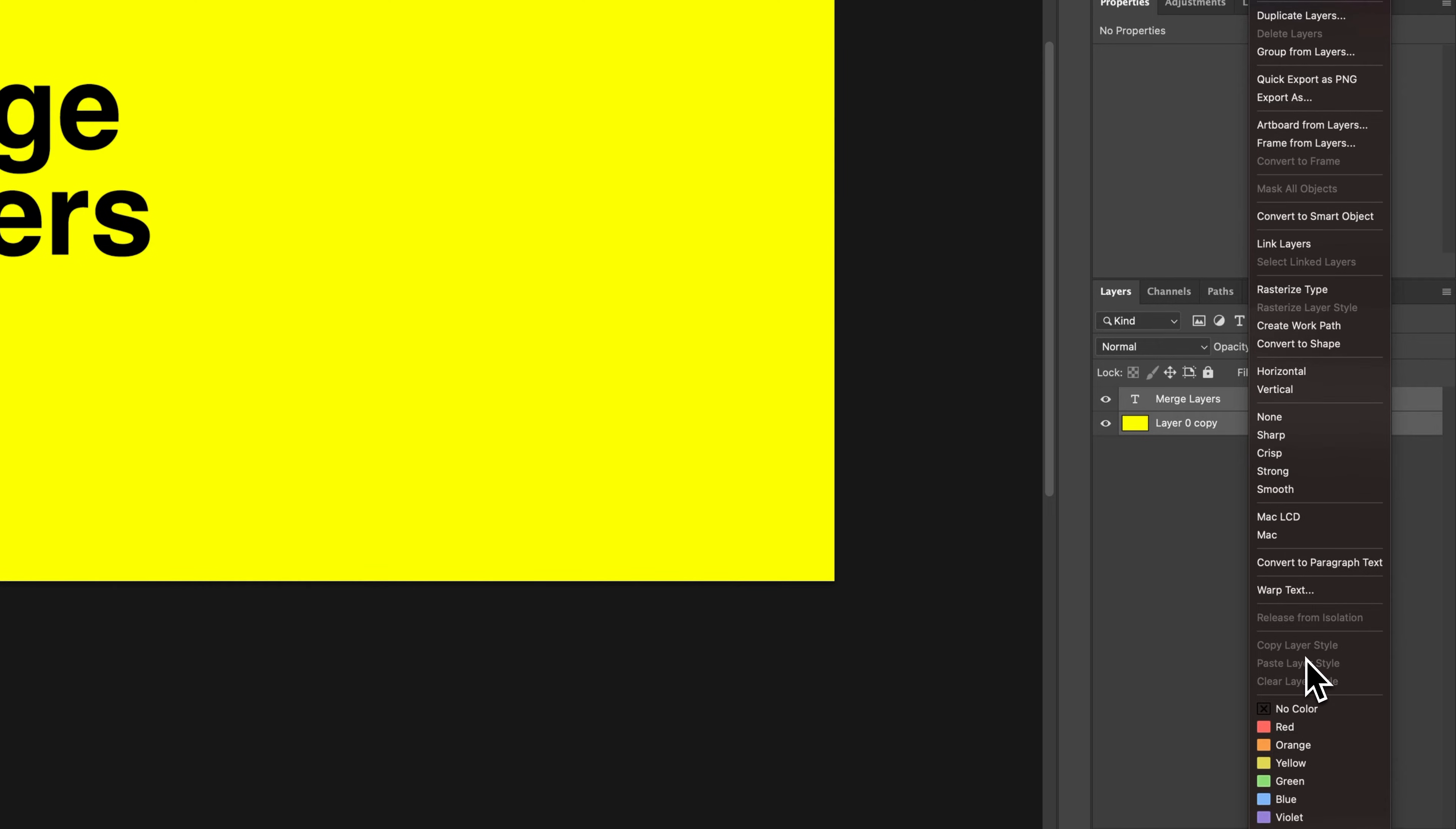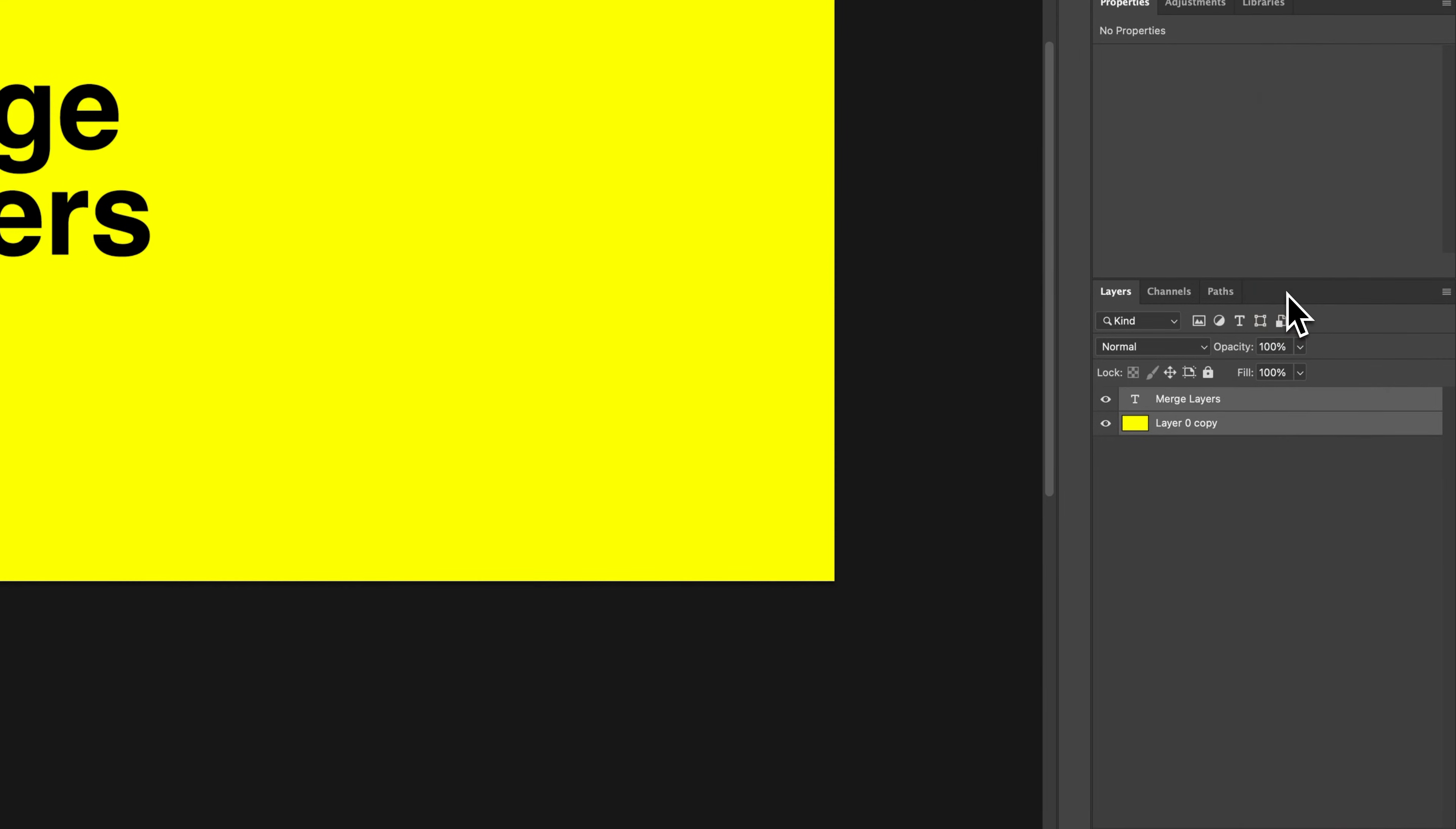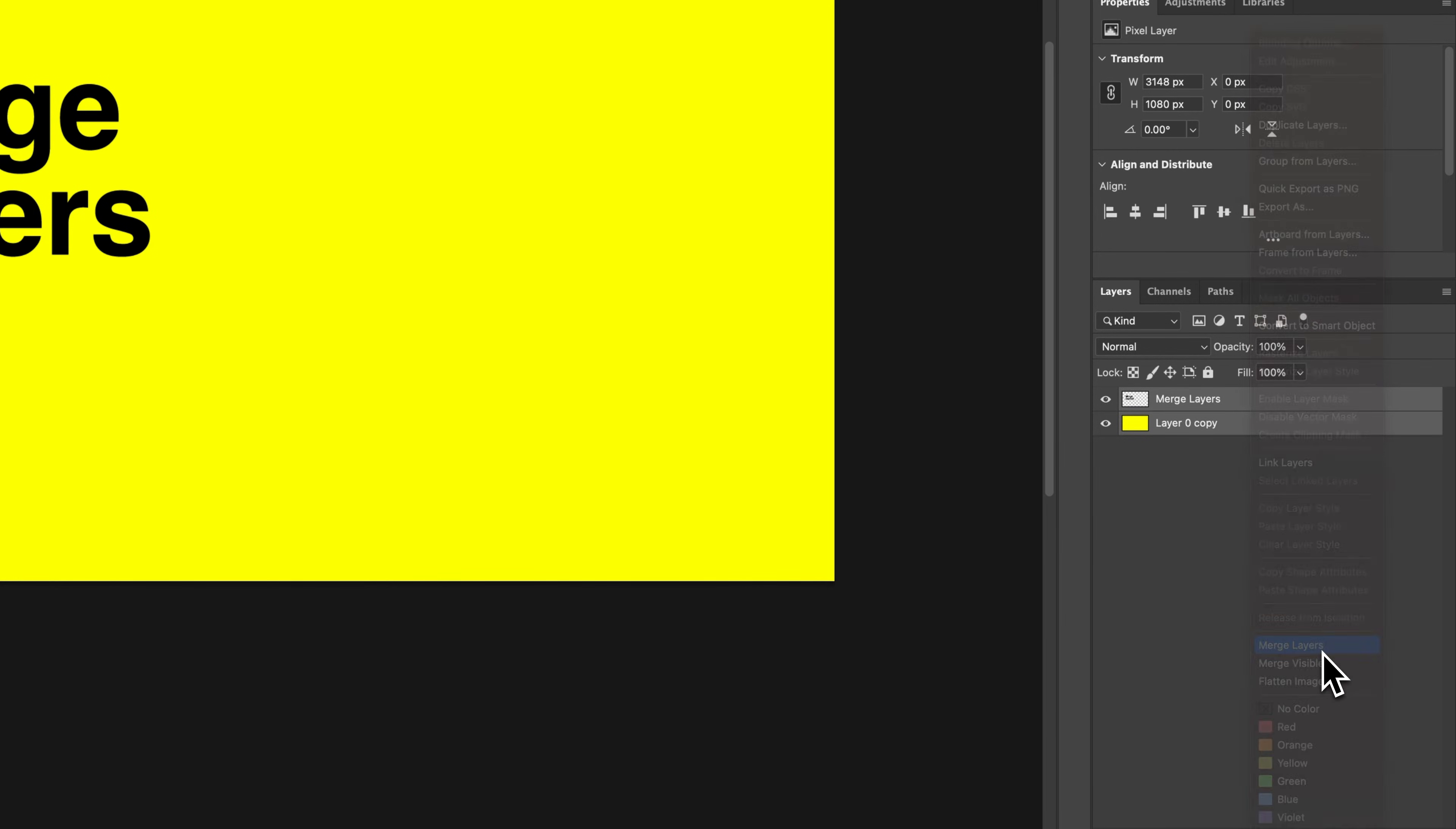Now if you have multiple layers, like if it's two type layers you're trying to merge together that don't have the option, what you'll need to do is rasterize the layer, or the type layer, or the smart object. Any one of those types of layers will need to be rasterized first. So you'll select that option, it rasterizes it into pixels, so it's no longer editable. And then you can right-click again and find merge layers.